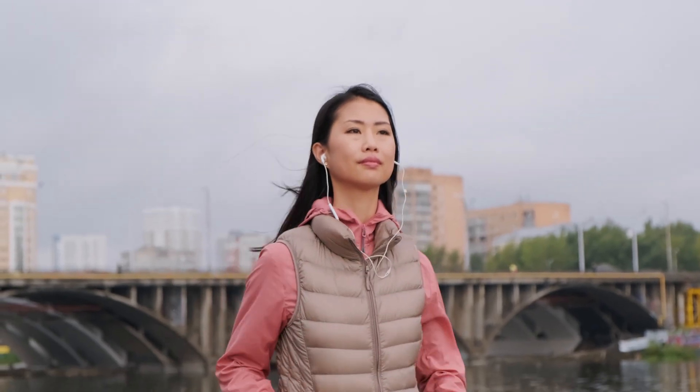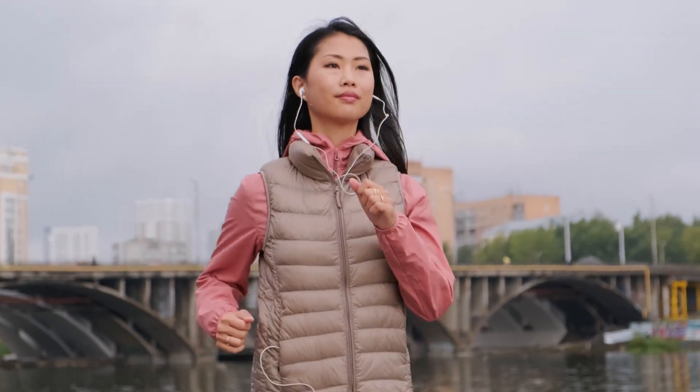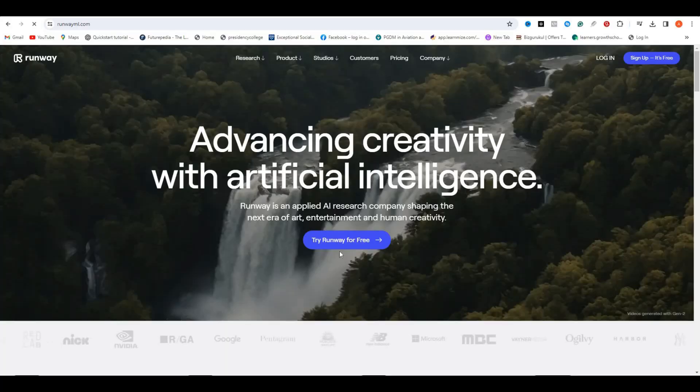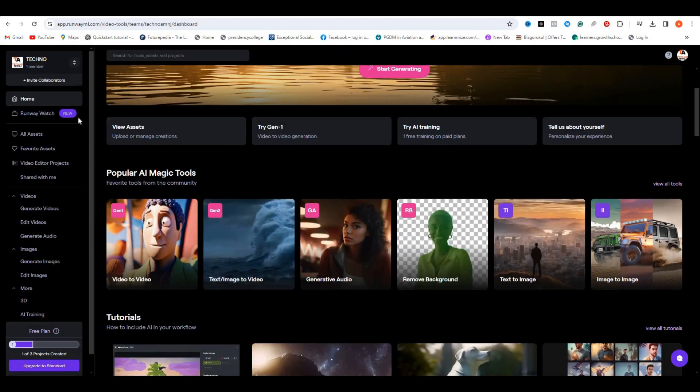In my case, this is going to be my source video. In the next step, we have to remove this subject from this video. For that, I'm going to use Runway ML. Well, it's not going to cost you anything.